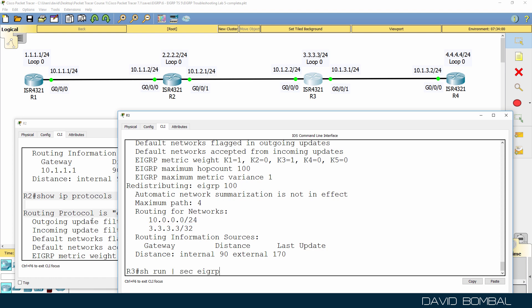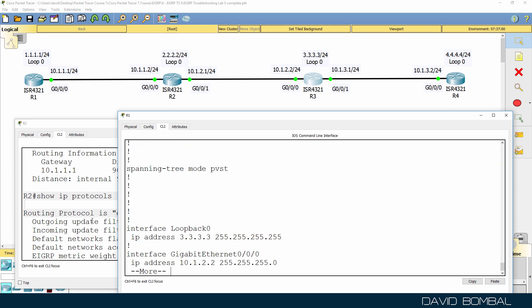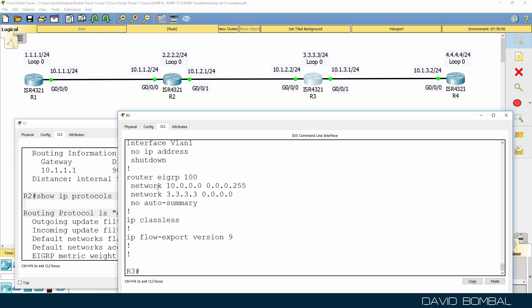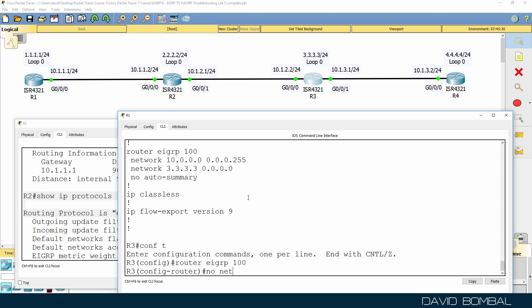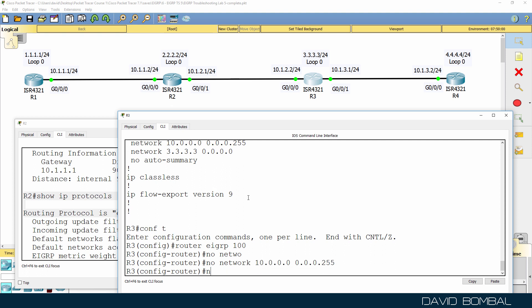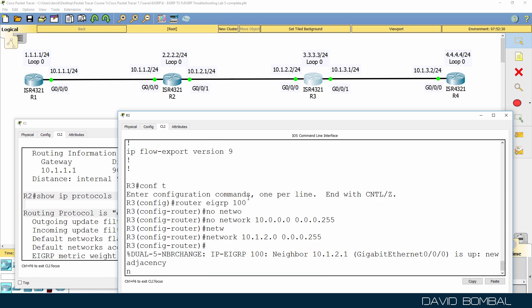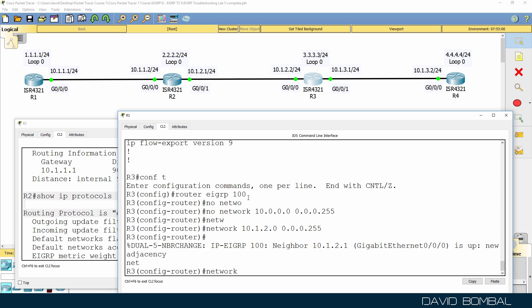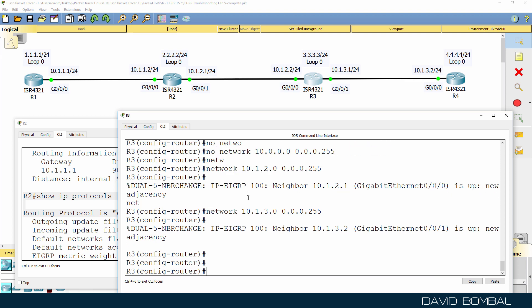So show IP protocols shows us that we didn't enable EIGRP on gigabit 0 0 0 or gigabit 0 0 1. And we can work that out by using show run pipe section EIGRP. That command doesn't work in packet tracer. So we have to use show run. Notice the network command here. That is wrong. That should be 10.1.2.0 slash 24 and 10.1.3.0 slash 24. So I'll remove that network command. It should be added this way if we're going to use that mask. And it needs to be added this way for the gigabit 0 0 1 interface.